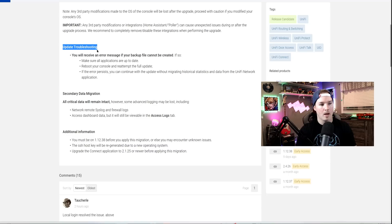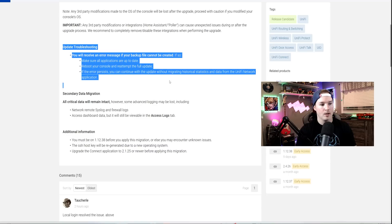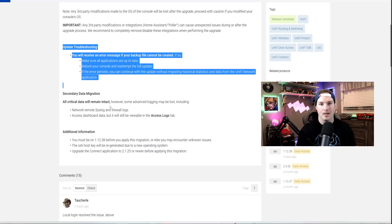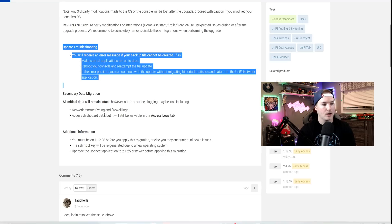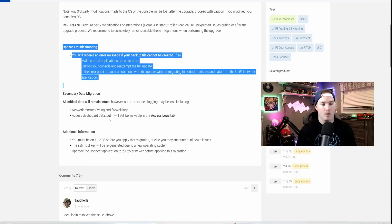We also have some update troubleshooting and secondary migration. All critical data will remain intact. However, some advanced logging may be lost, including network remote syslog and firewall logs, access dashboard data, but it will still be available in the access log tab.